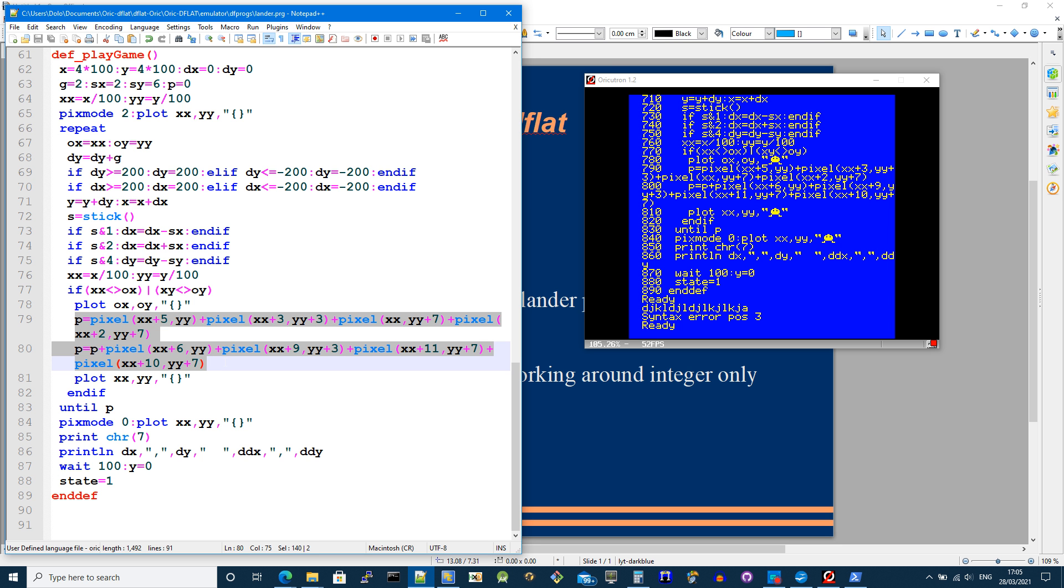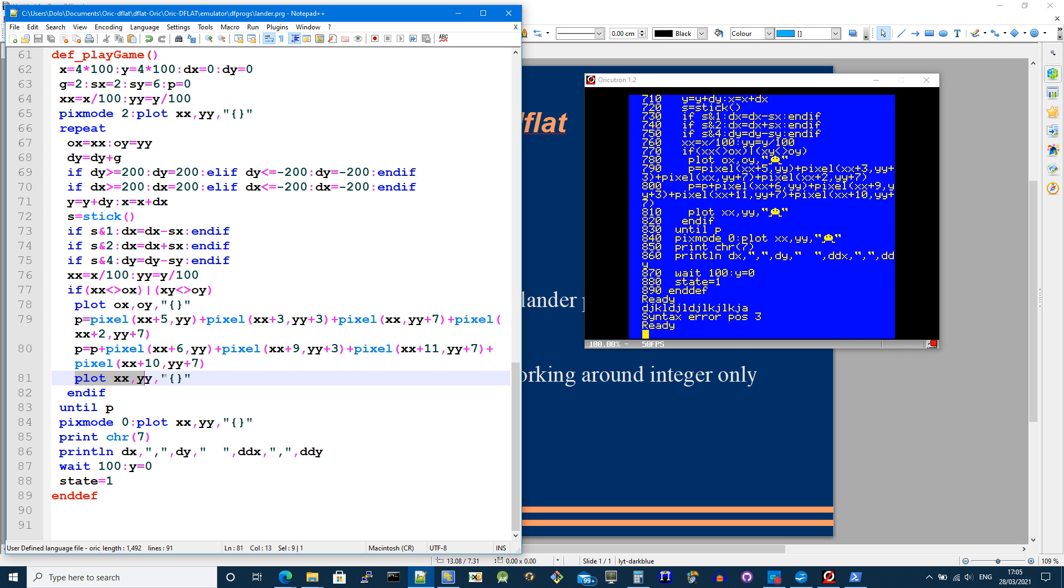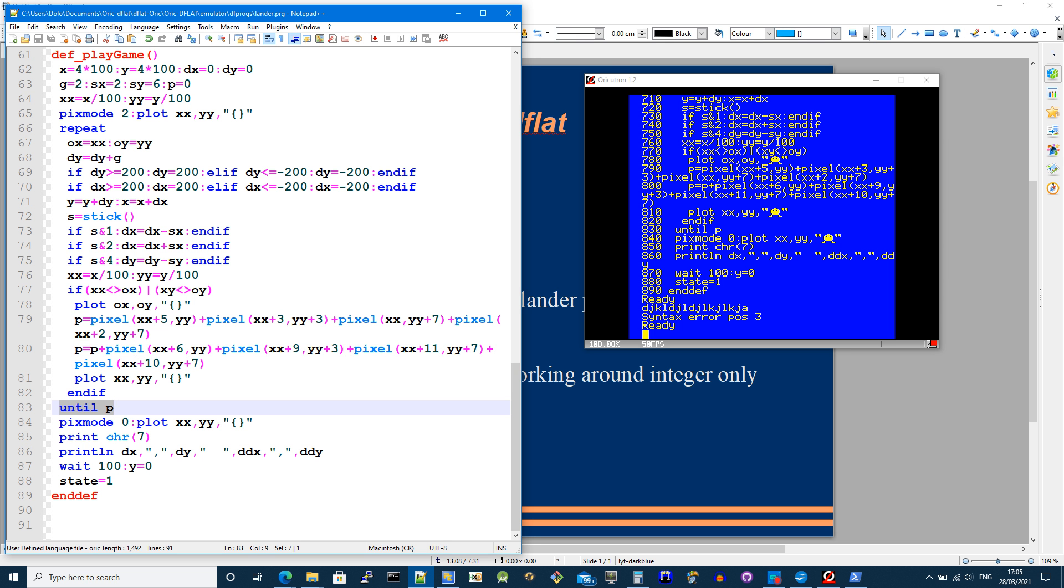And that's the end of that if. And then until p means that I'll keep going until this pixel value is non-zero. And when it is, I erase the spaceship.